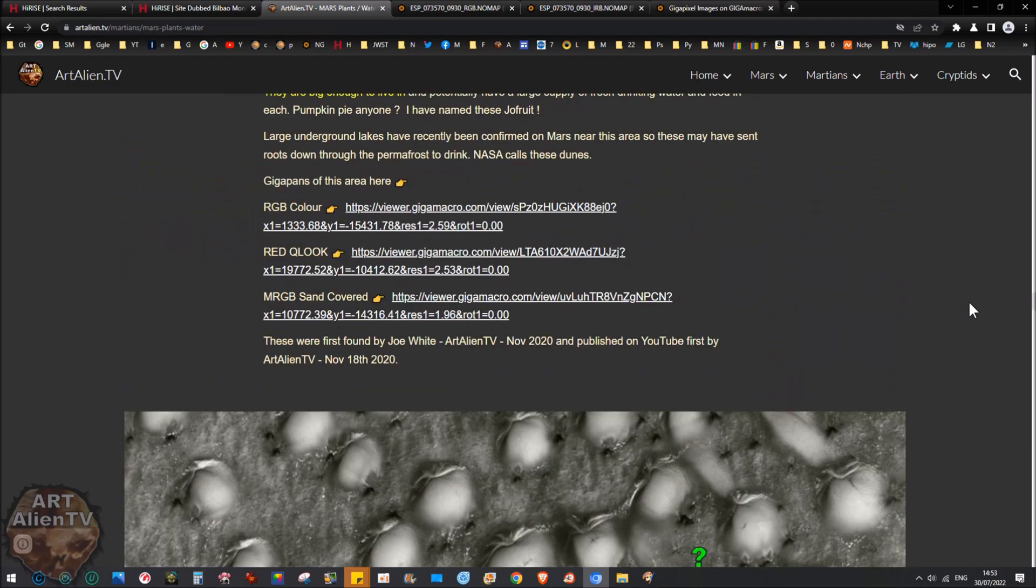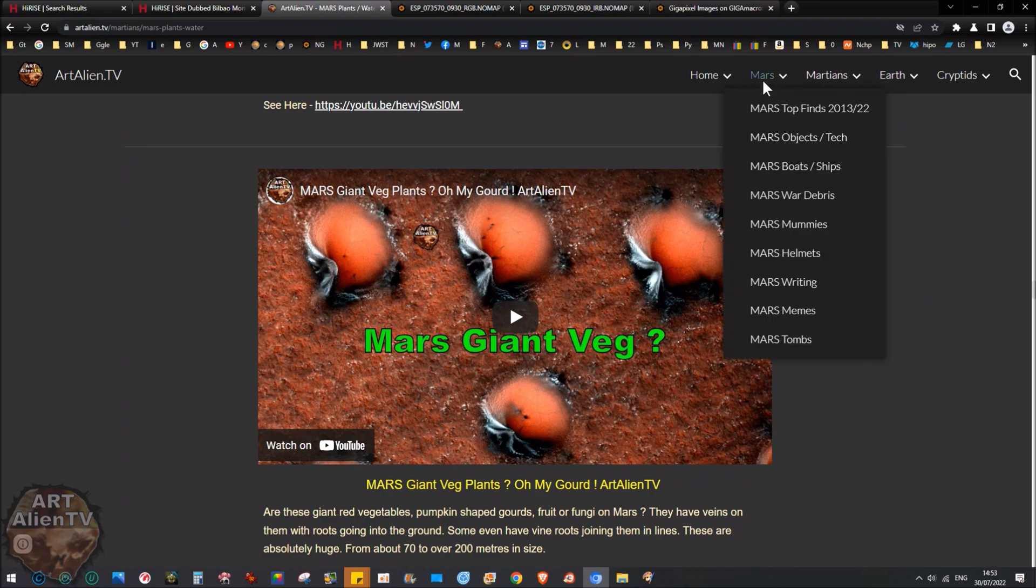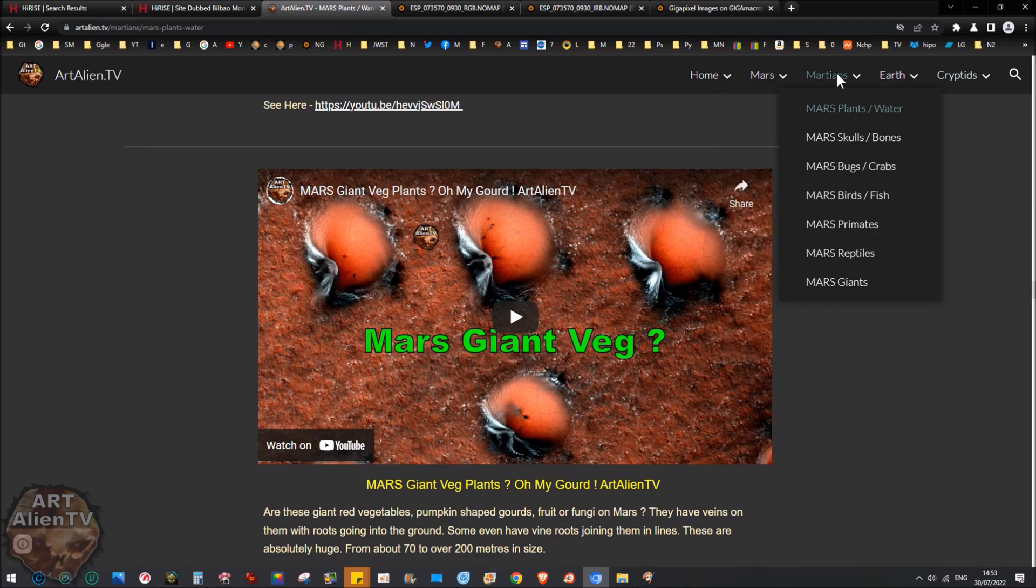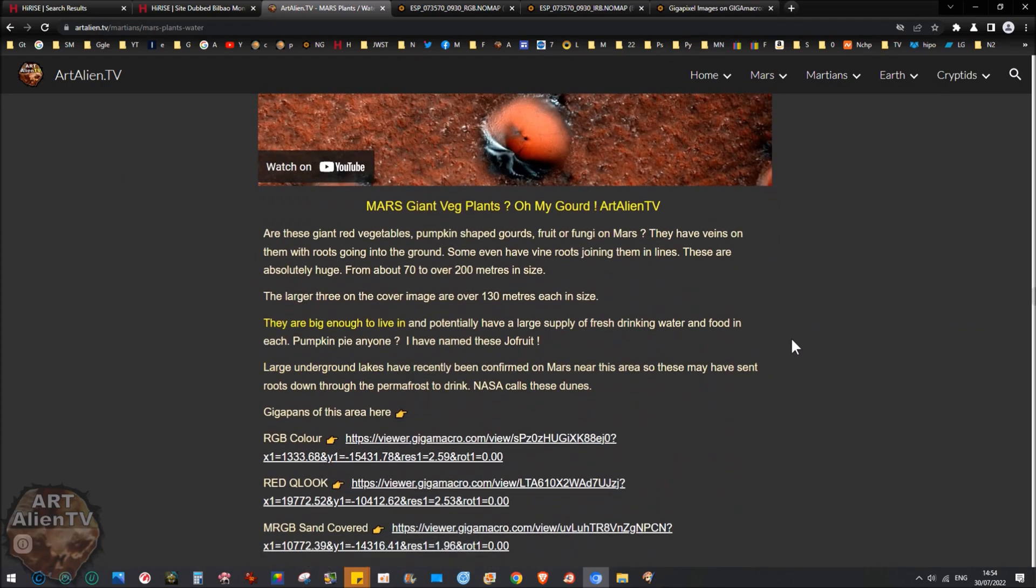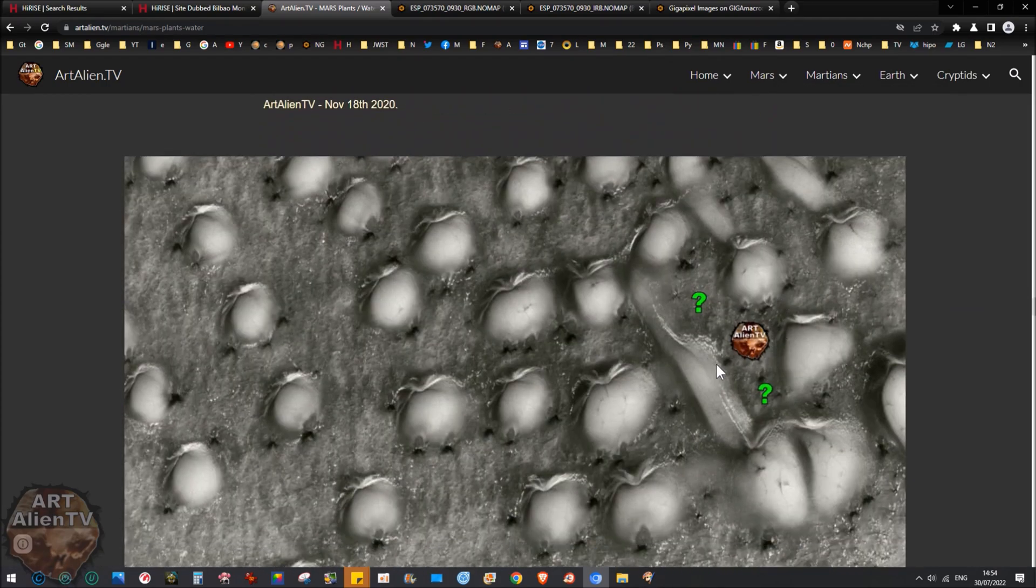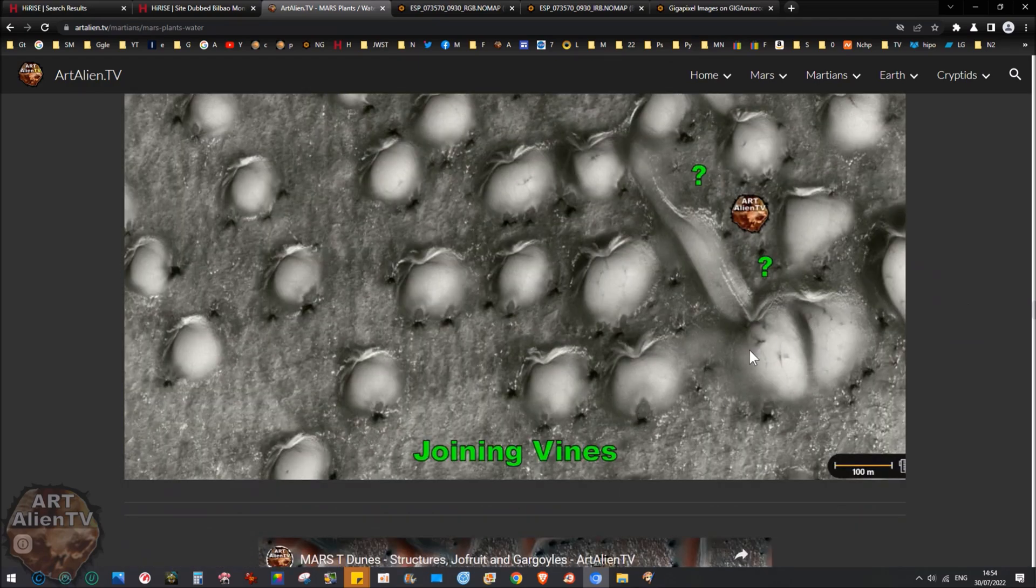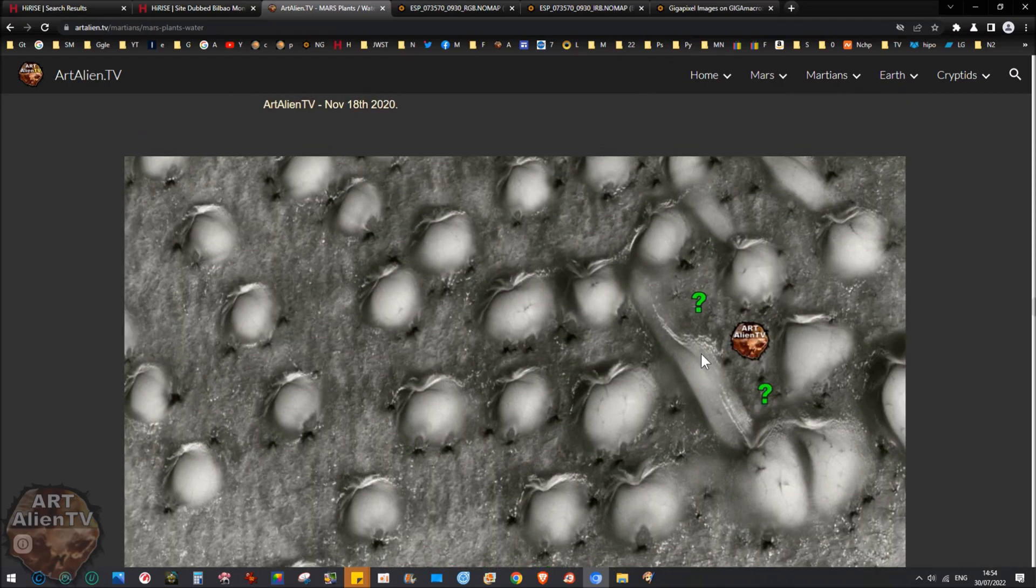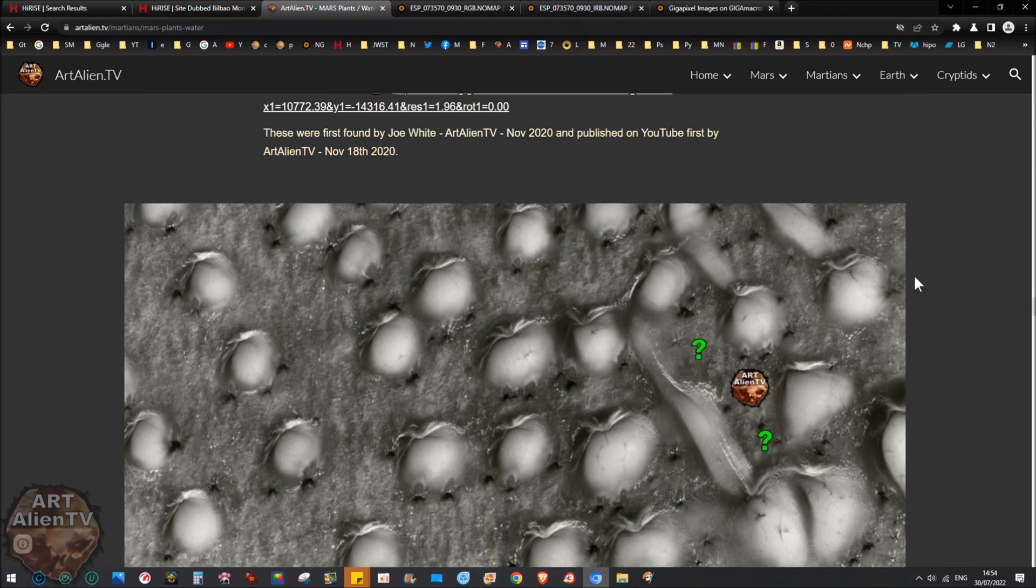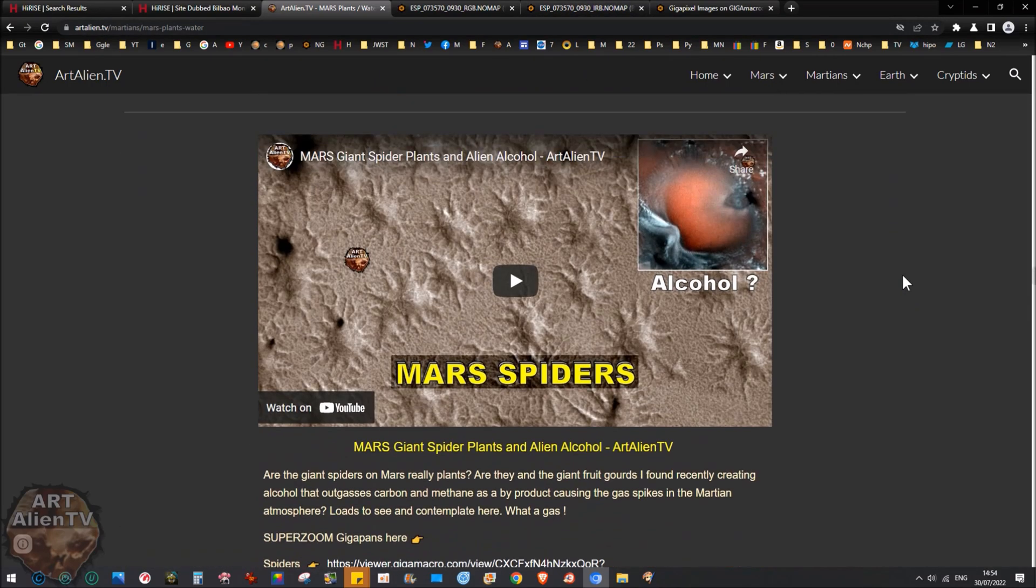So I do recommend you come on to this website here, artalian.tv, my website, and check out this page. This page is called Mars plants and water. And these are giant. Absolutely huge. And you can see two together here. When they birth, you get two of them joined together, then they have a birthing tube and smaller ones come out. And these are a similar size to what I'm showing you today. The giant spiders. These things.